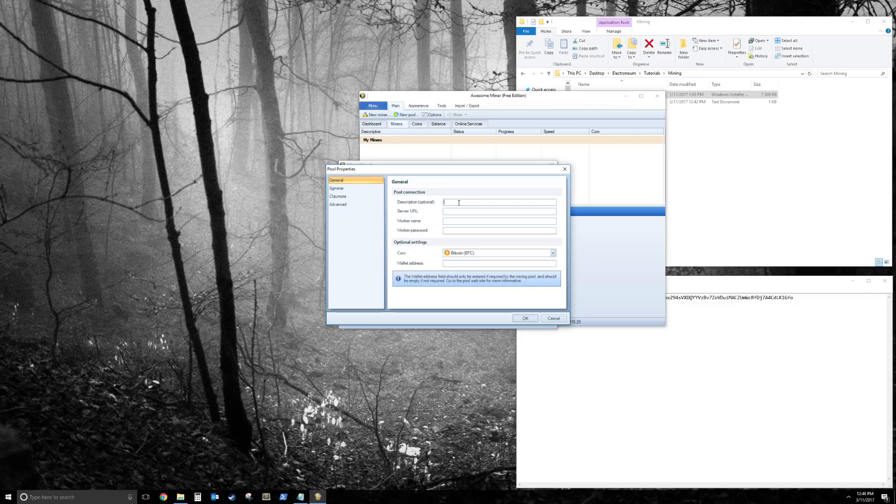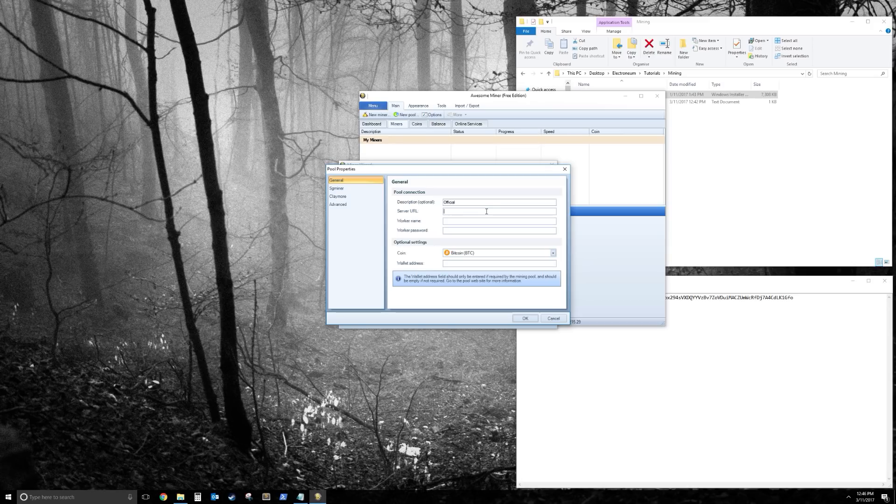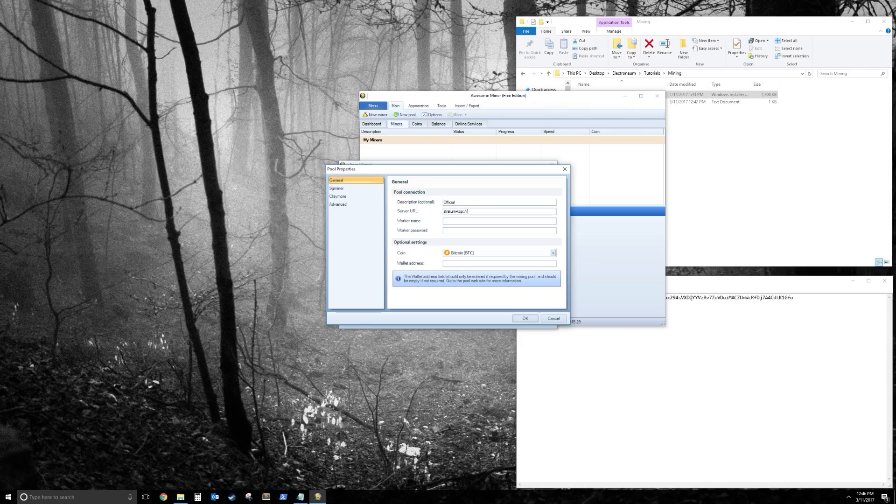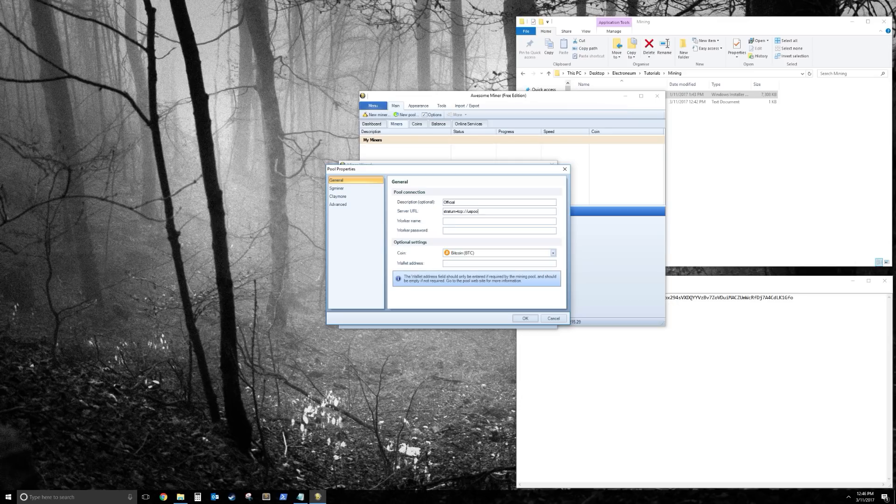So description of this one, let's call this the Official Pool, and the server URL for this one is going to be stratum plus TCP colon slash slash, and then the server URL. So this will change between pools. For the official server, it's uspool.electroneum.com,